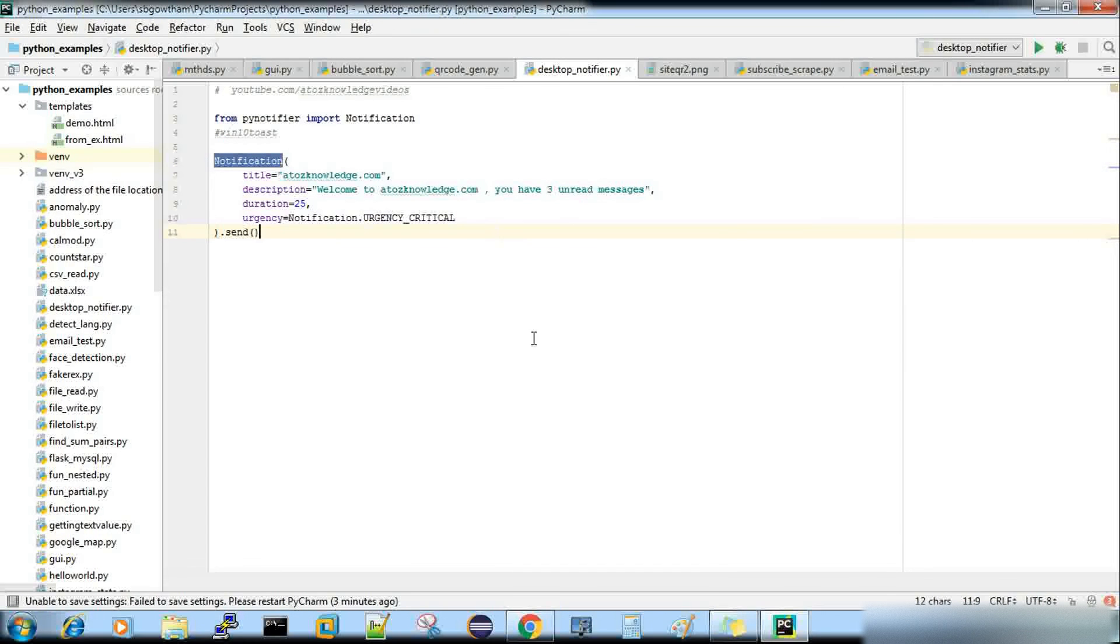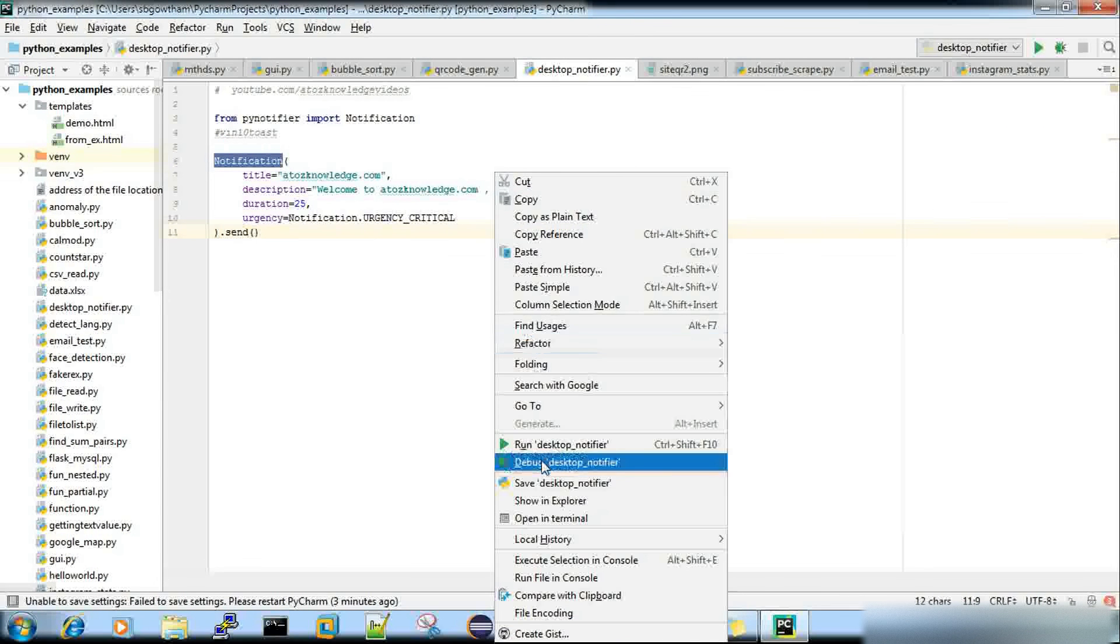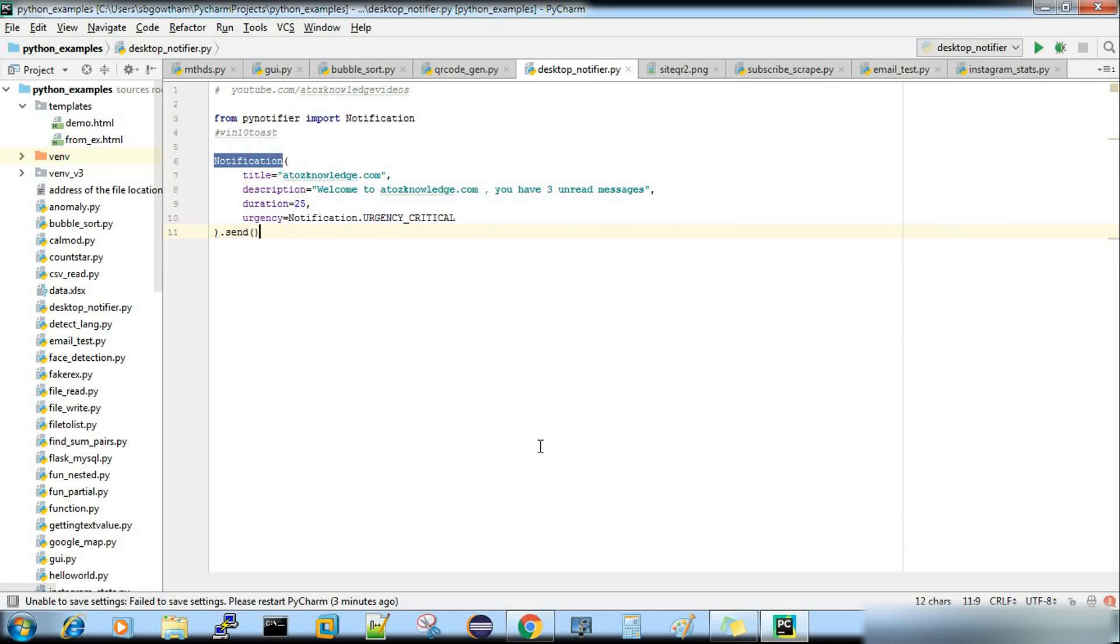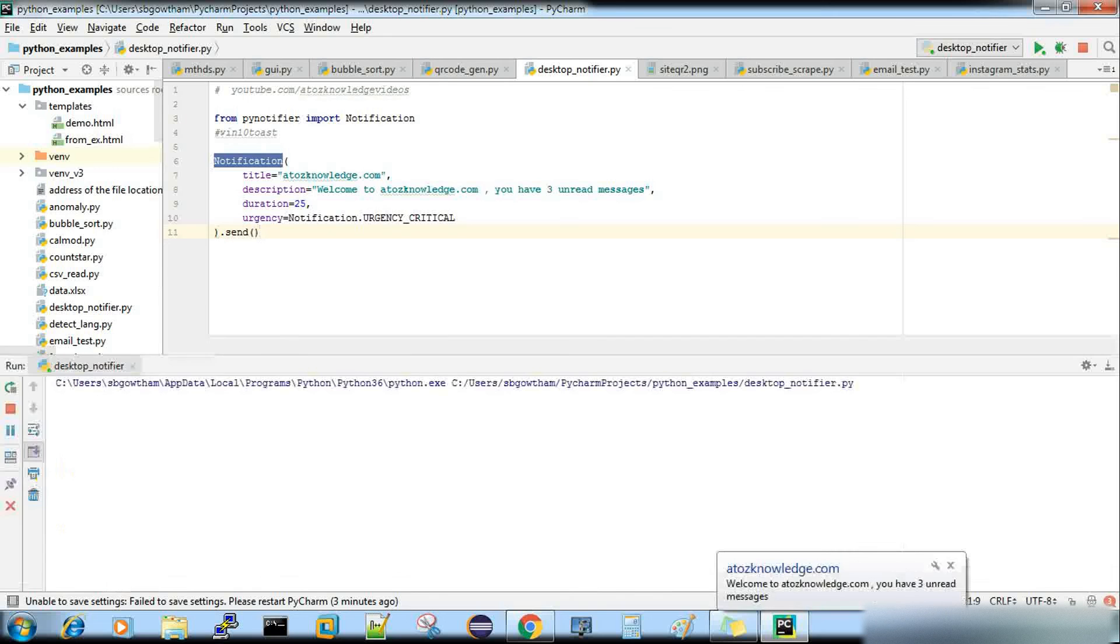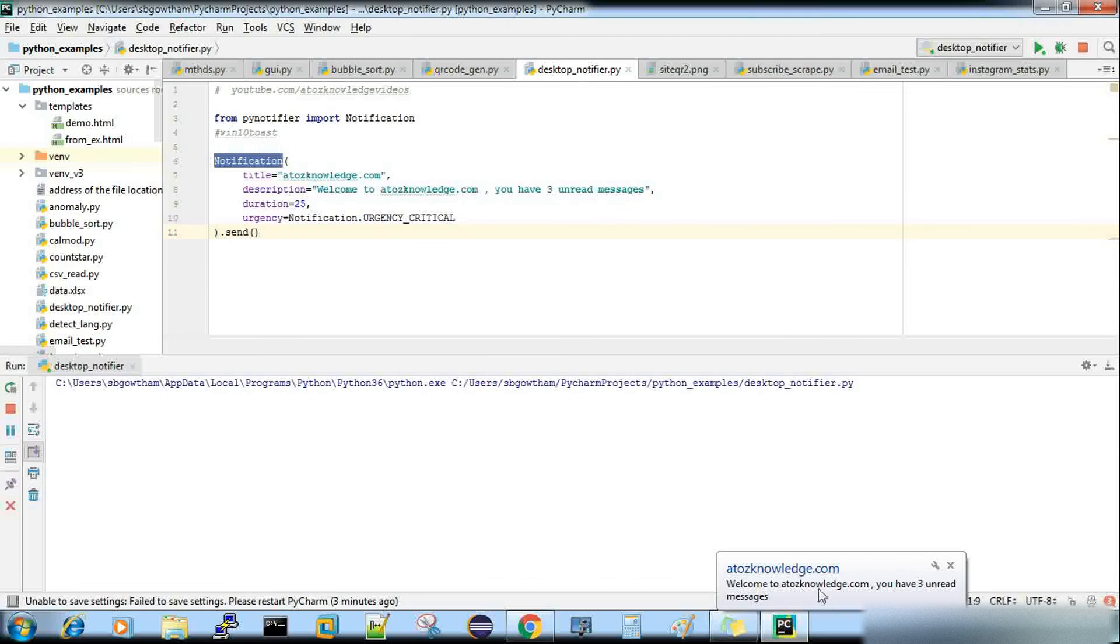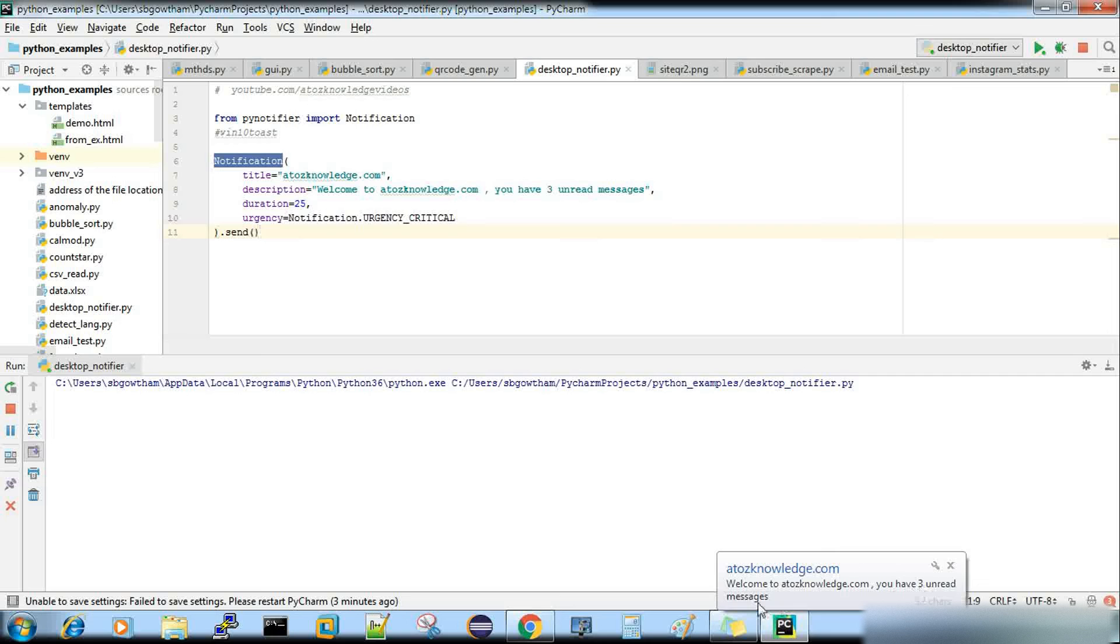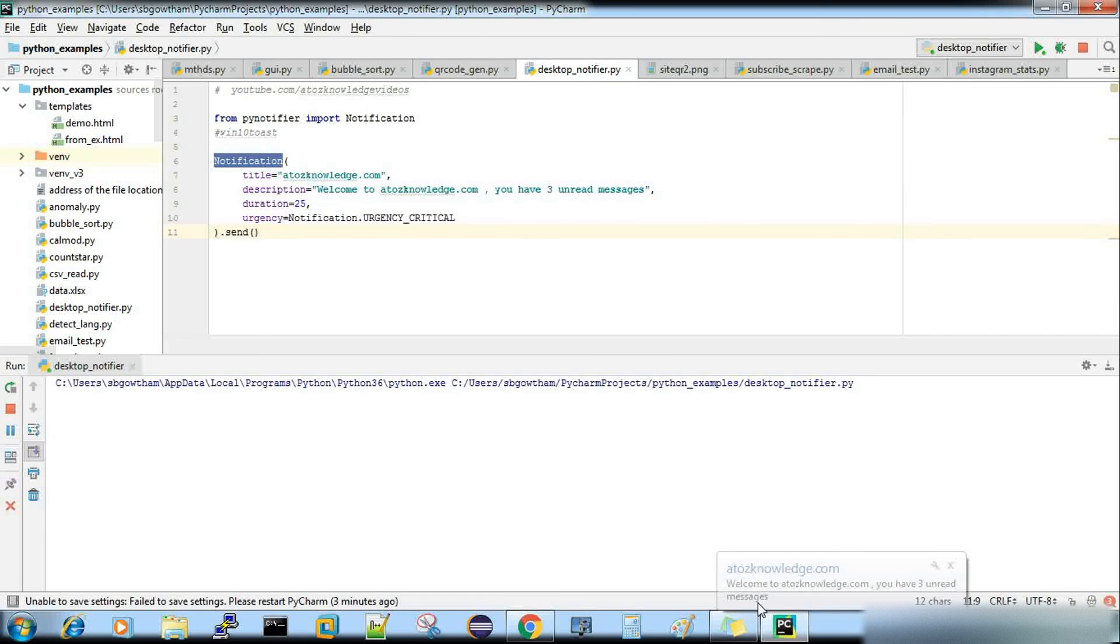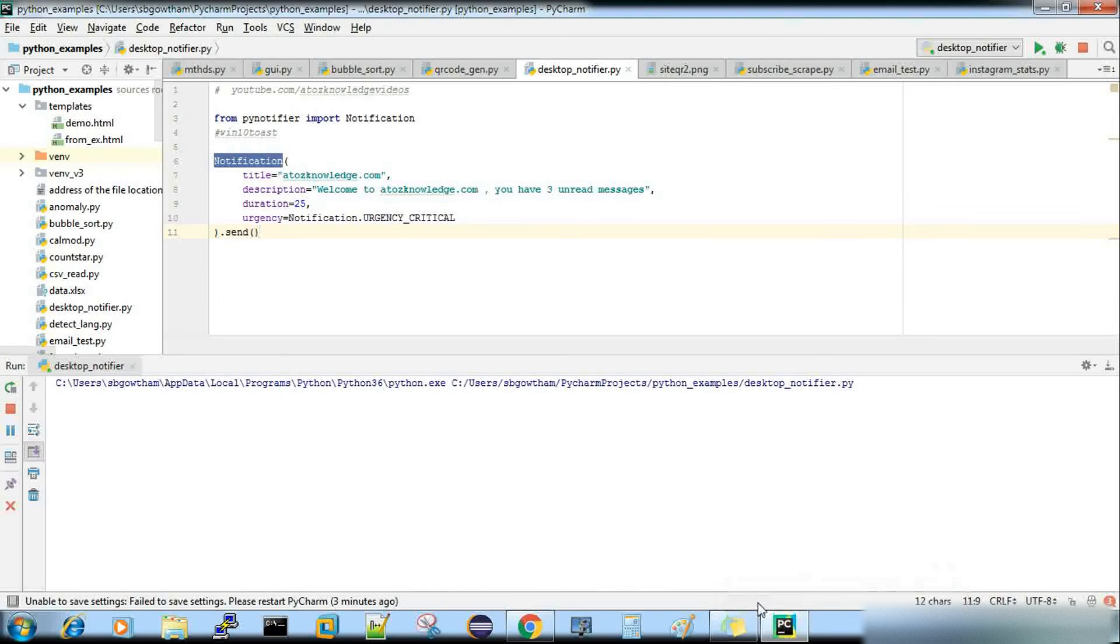So if I run this code, you can see my notification here. Yeah, you can see here, a2zknowledge.com, welcome to a2zknowledge.com, you have three unread messages. Yeah, 25 seconds are gone. So it slowly disappears.